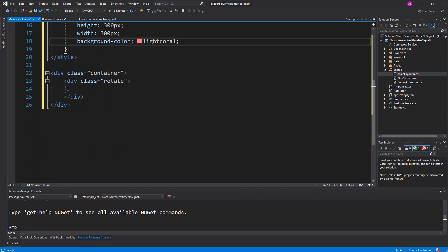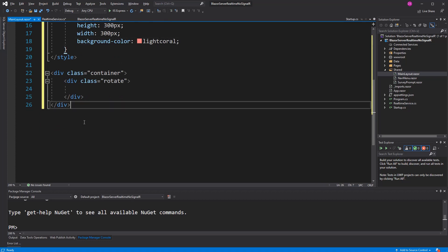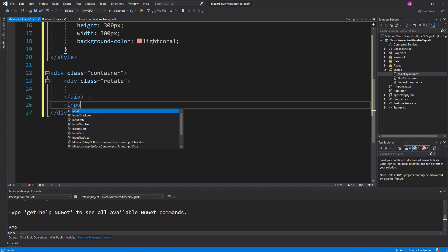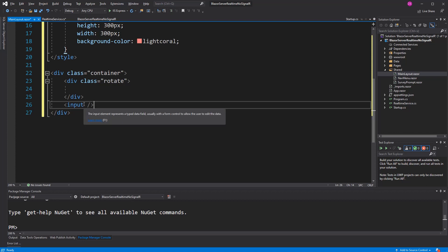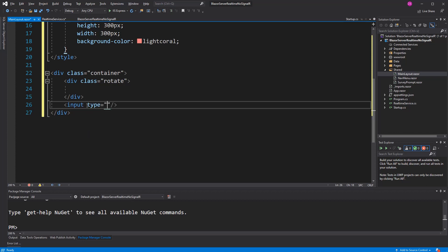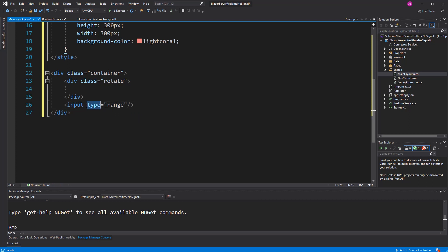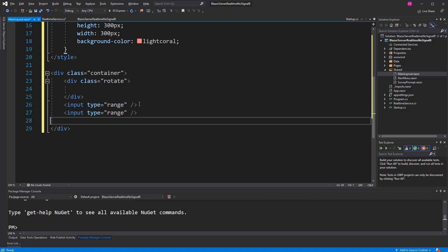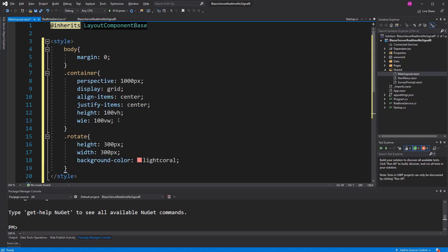Now, to change the values of the rotation, I am going to create two input ranges. Type range.